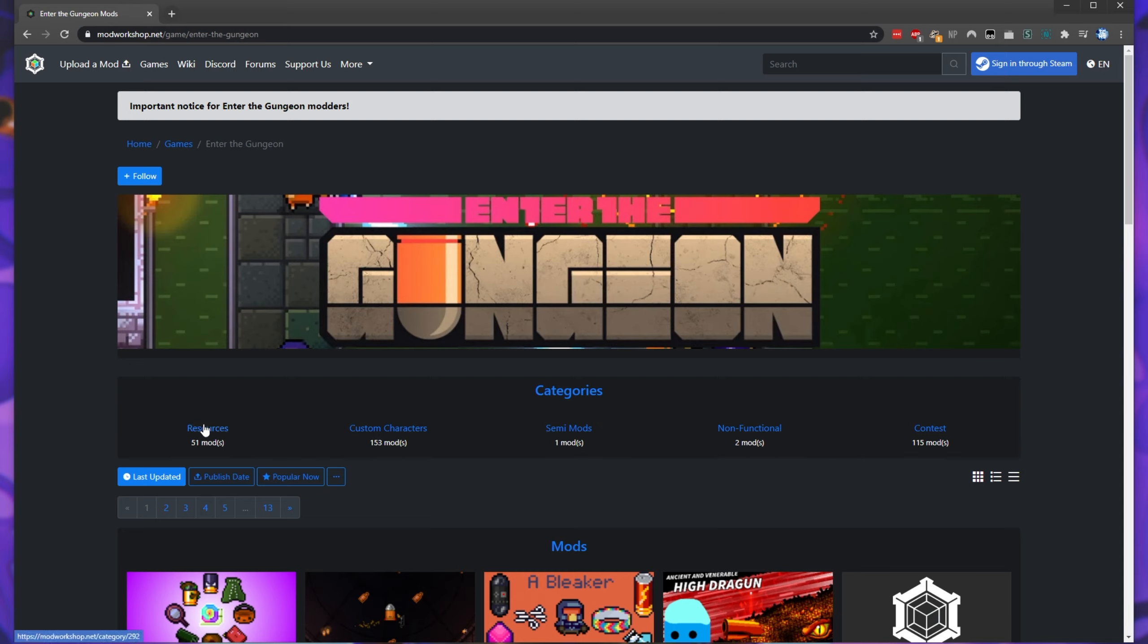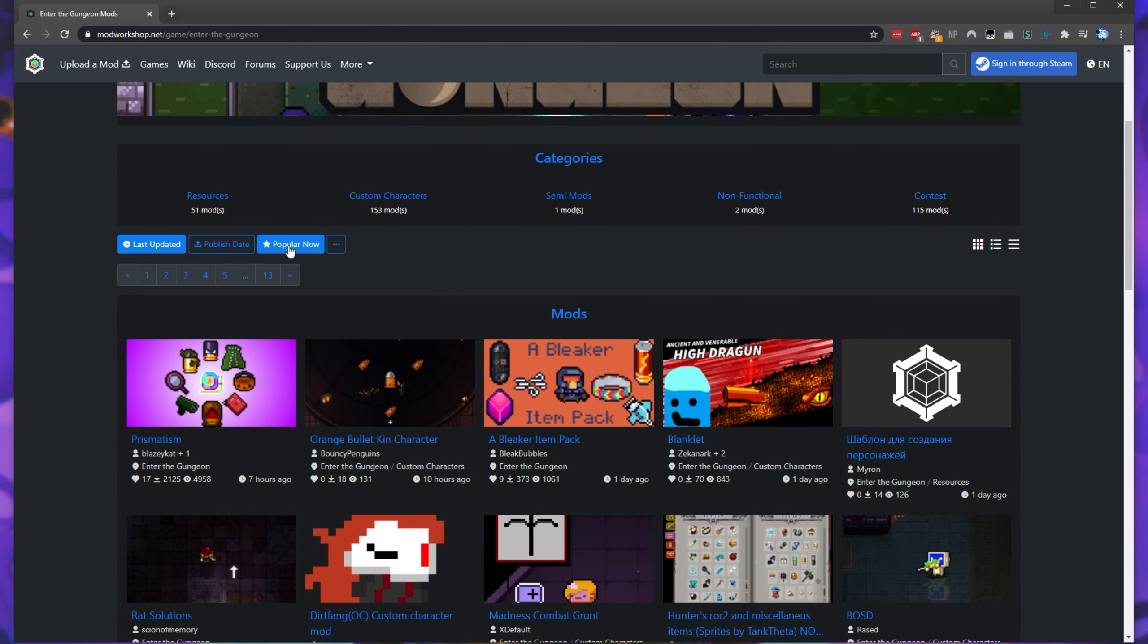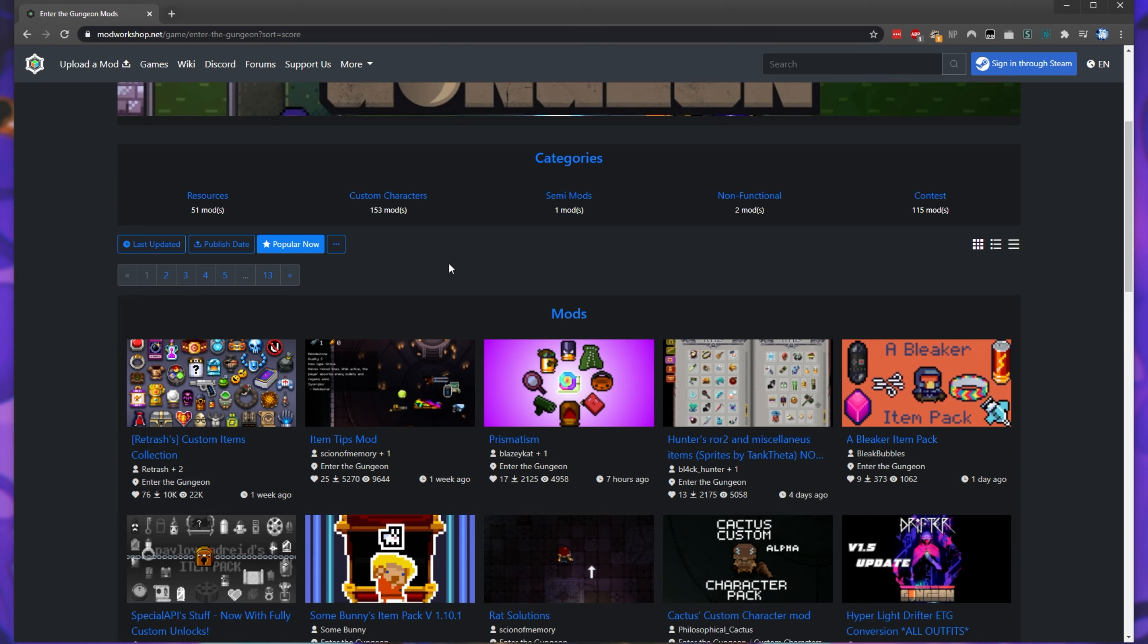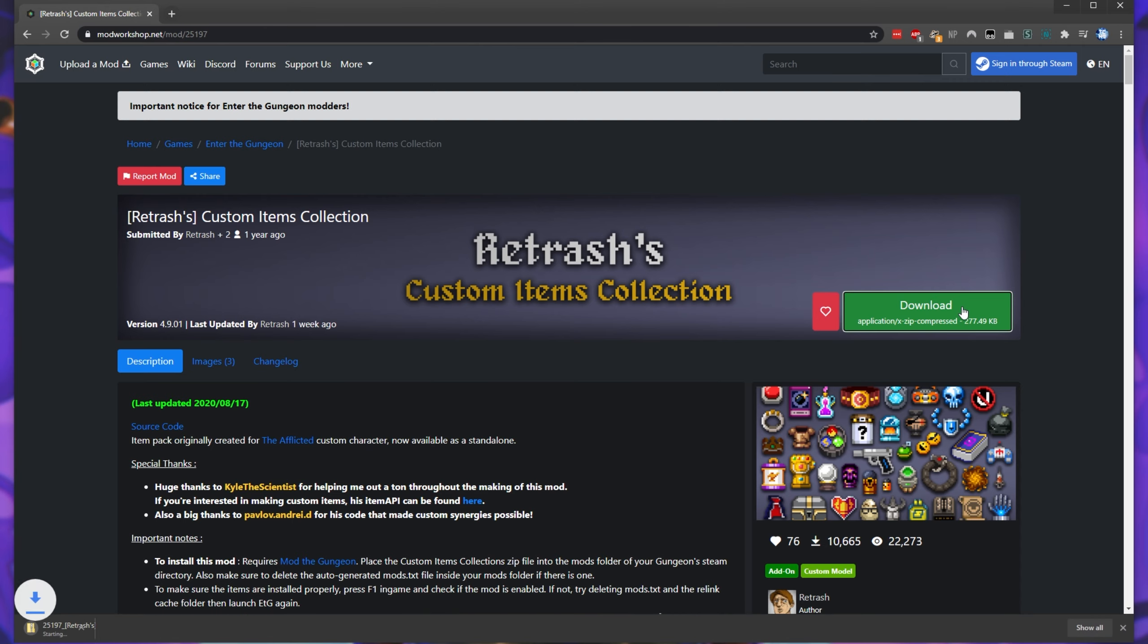Inside of here, we can pick from resource mods, custom character mods, semi-mods, non-functional, and contest mods. If I scroll down and sort by popular now, let's go ahead and download a mod. So for now, I'll go ahead and download the custom item collection. I'll click on the mod and be taken to the mod's info page over here. All we have to do is simply click the download zip button in the top right and we'll get a zip.